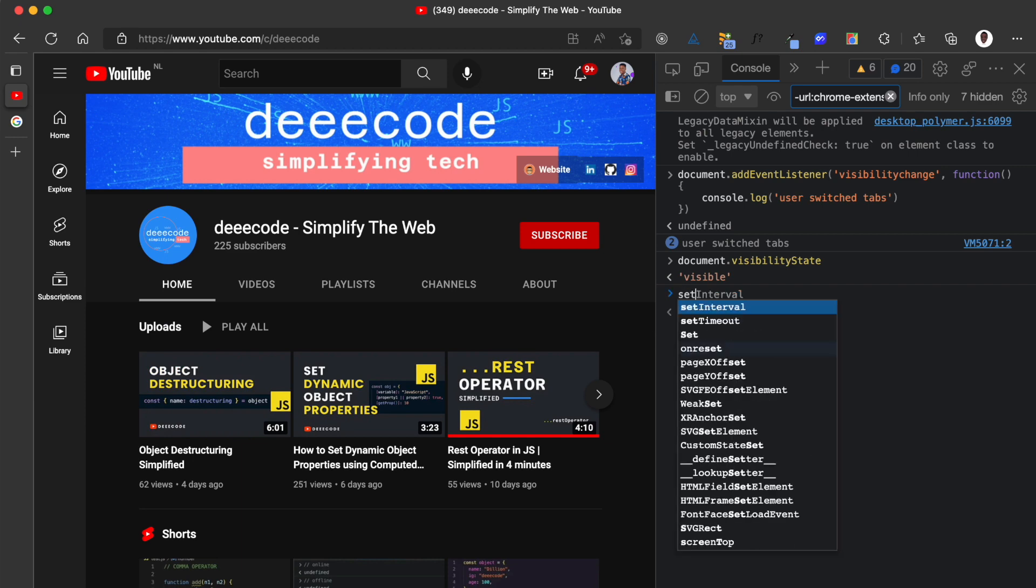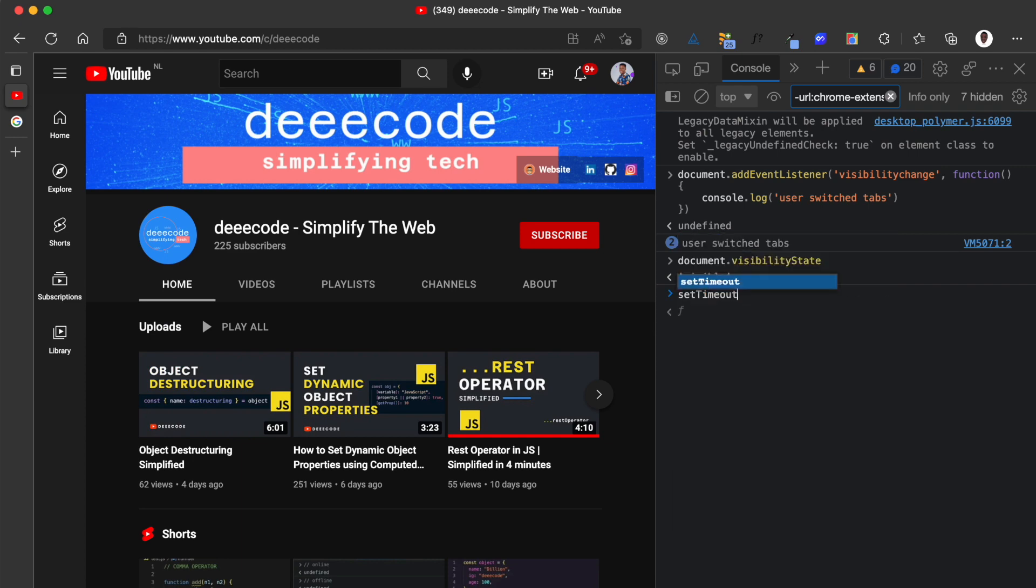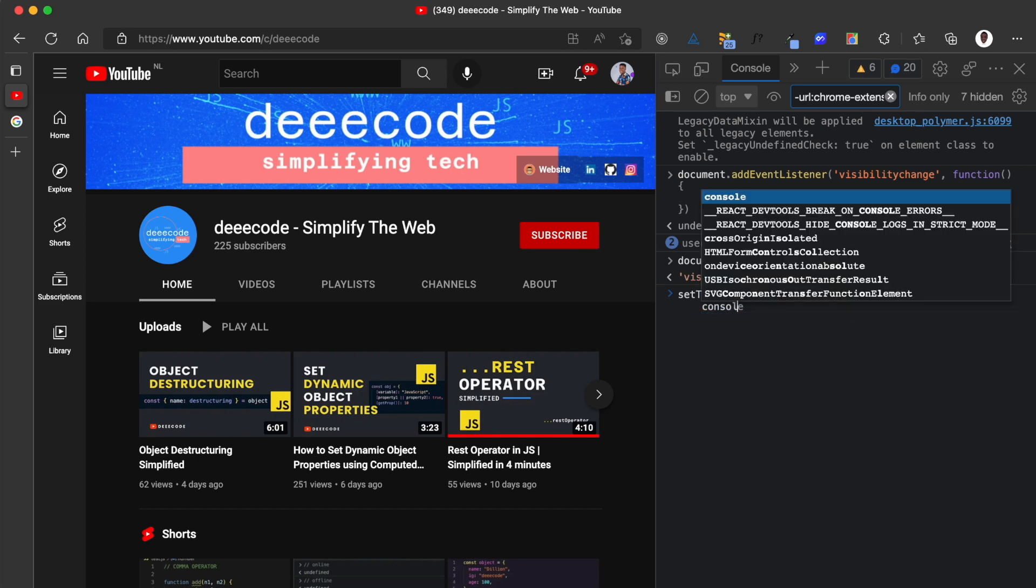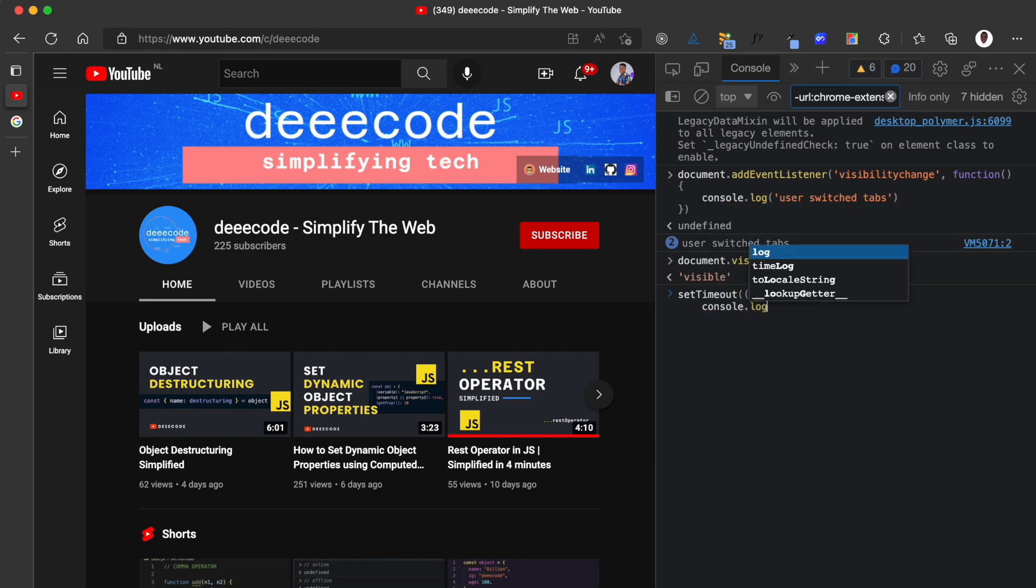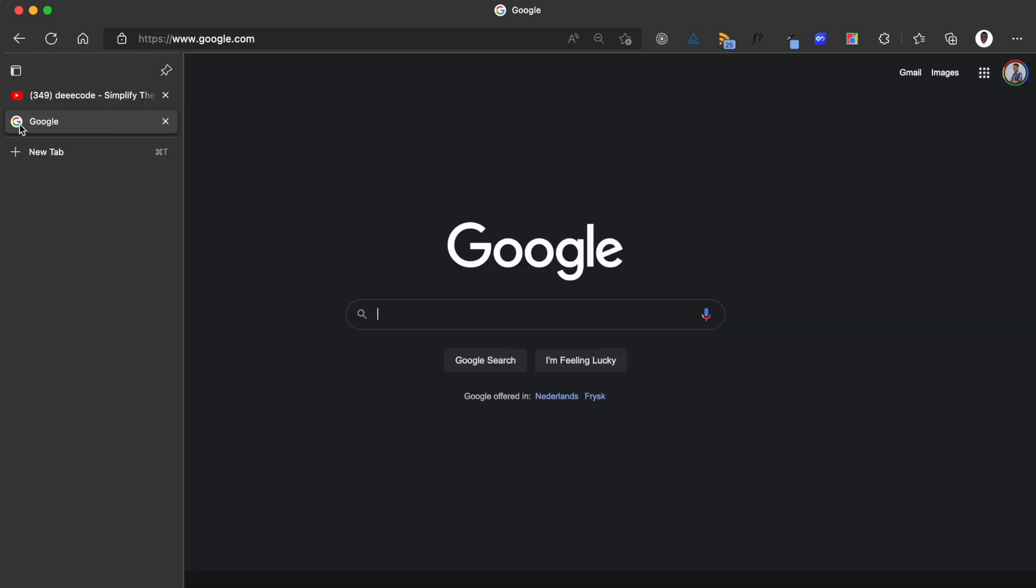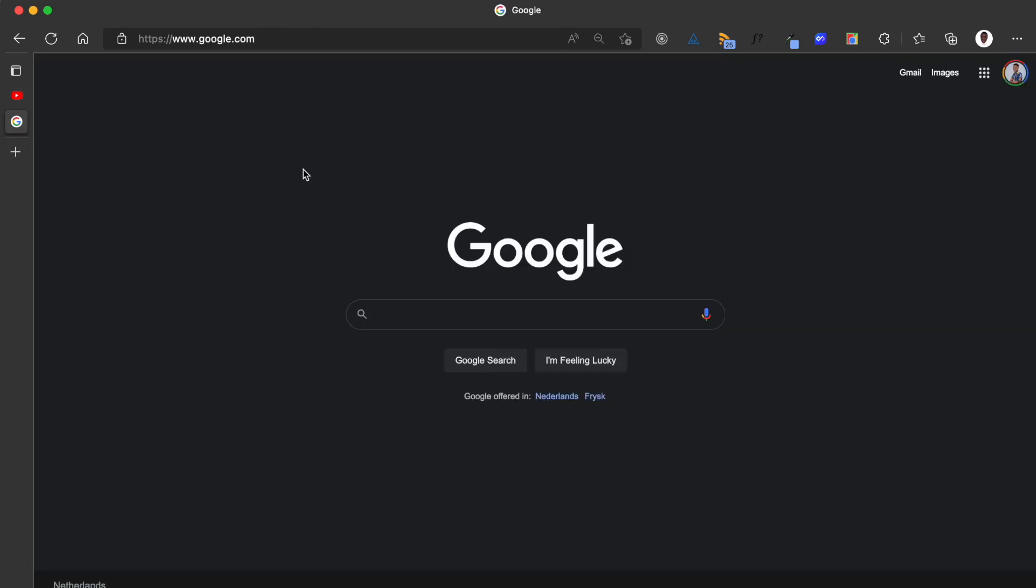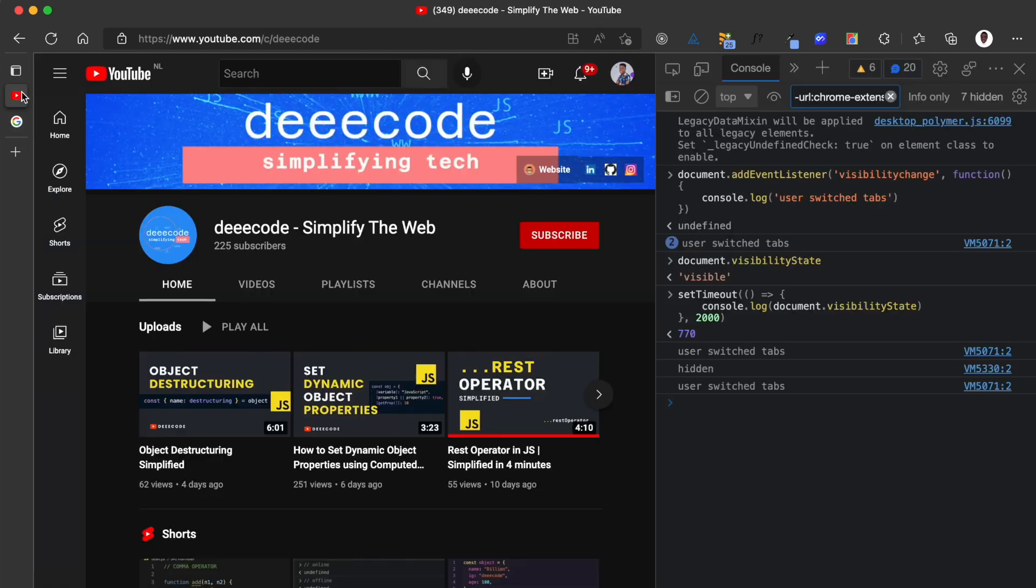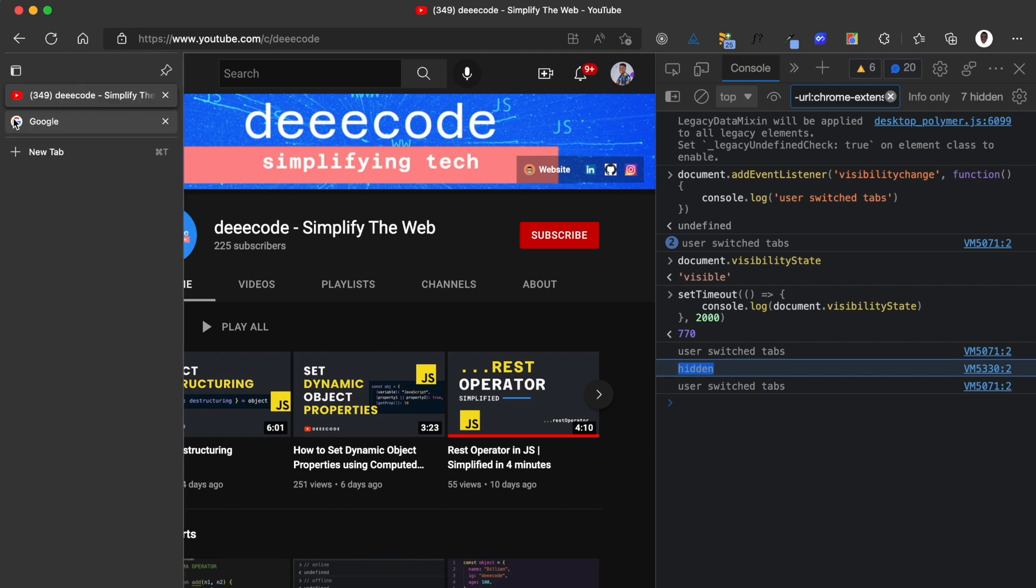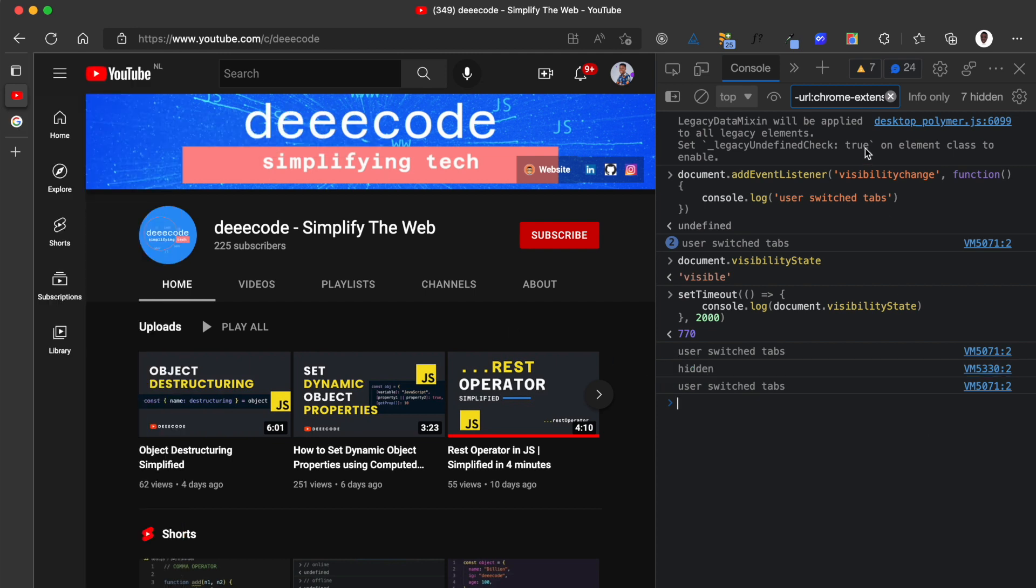I'm going to run a setTimeout here just to quickly show you that it can also be hidden. I pass a function here. I'm just going to console.log document.visibilityState. I'm going to run this for two seconds. So I'll quickly run to this place. When I run here after two seconds, when I come back, you can see that the visibility state was hidden when we were on the other tab.